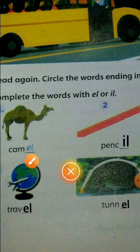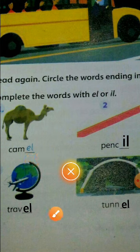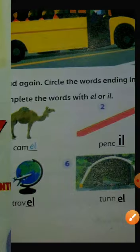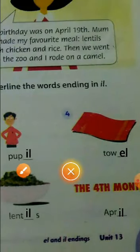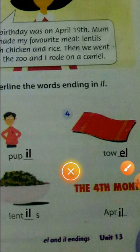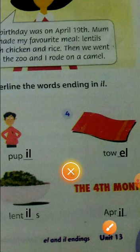Camel, pencil, travel, tunnel, pupil, towel, lentils, April.